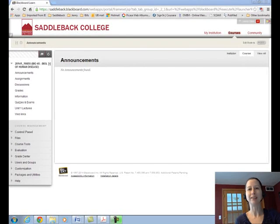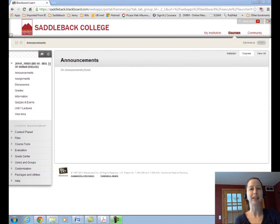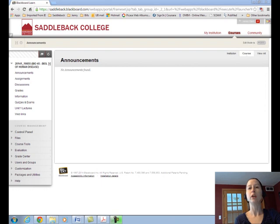Welcome to Biology of Human Disease. I'm Dr. Jenny Clark and I'll be your guide to learning about disease this semester. I'm excited that you've joined the class and hope you'll find it interesting. This quick video is designed to show you how I've organized things on Blackboard.